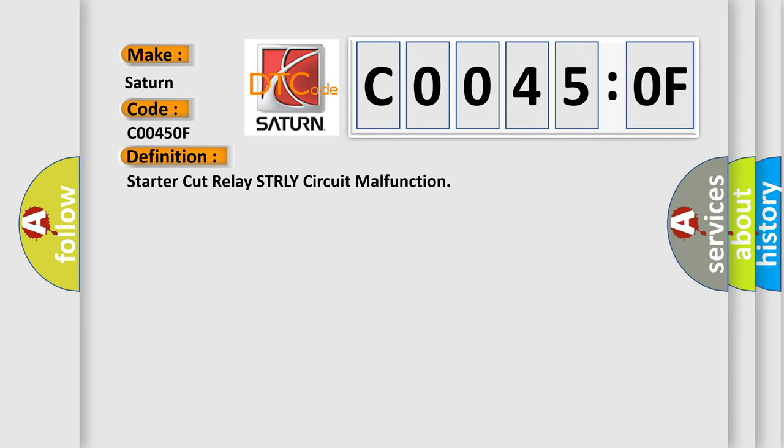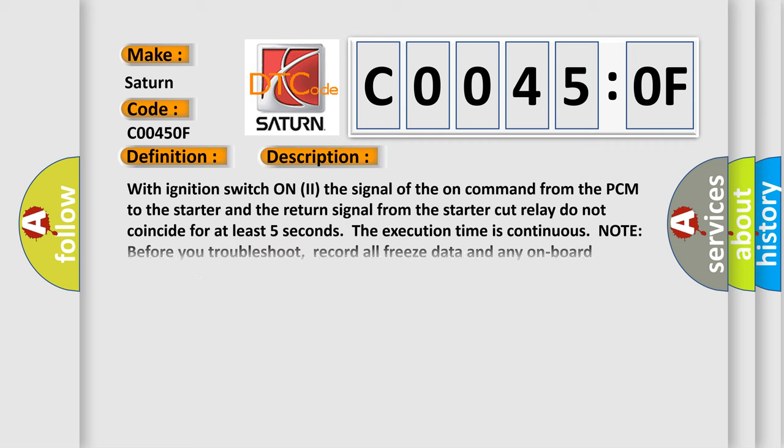And now this is a short description of this DTC code. With ignition switch on, the signal of the on-command from the PCM to the starter and the return signal from the starter cut relay do not coincide for at least five seconds. The execution time is continuous. Note: before you troubleshoot, record all freeze data and any on-board snapshot.